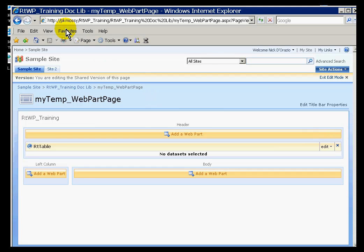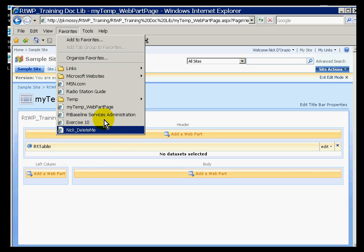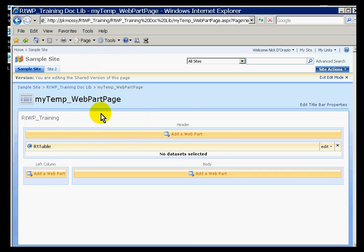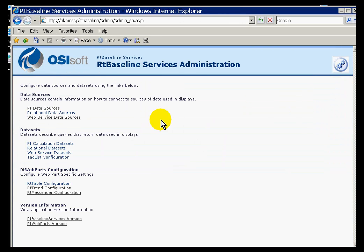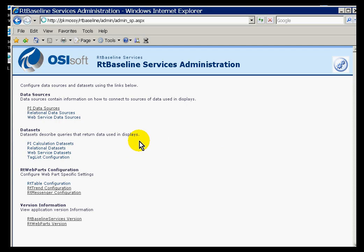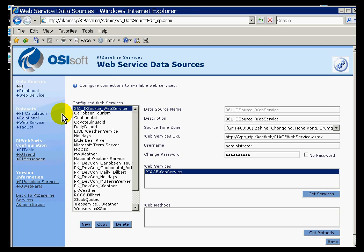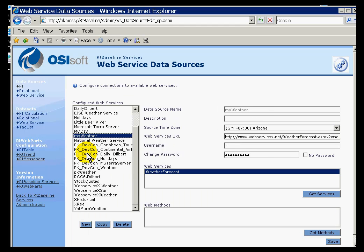To do that, I'll go back to my RT Baseline Services Administration. The service I'm going to use, the web service data source, is going to be the one I configured in the previous example. That was the one called My Weather. I probably should have done this before I added that Web Part. Here it is. This is the data source, and I need to create a data set that exploits that data source.